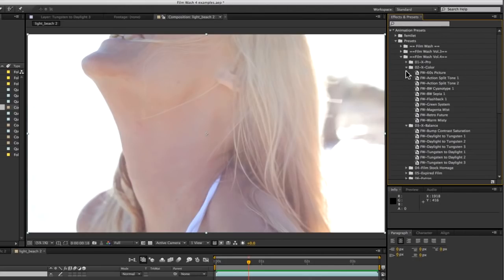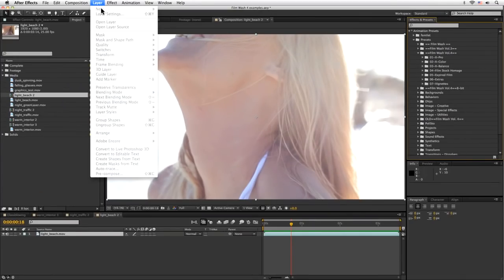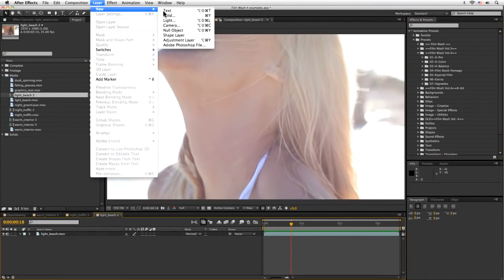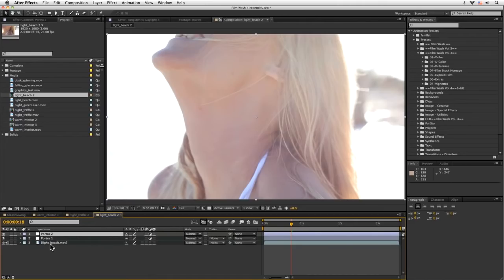Let's take a quick look at the difference between the folder named Film Wash Volume 4 and Film Wash Volume 4 8-bit. Let's create a couple of different layers here — the first one is going to be called Portra 1, and let's duplicate that and call this one Portra 1 32-bit.